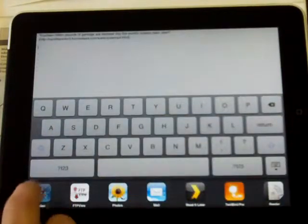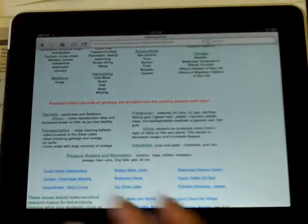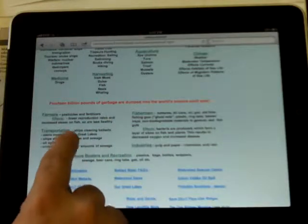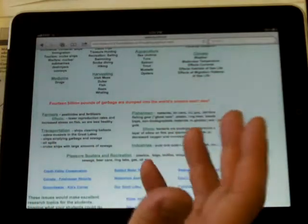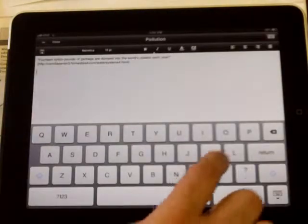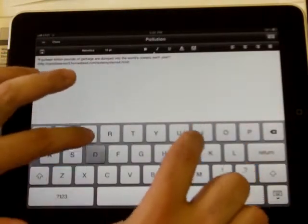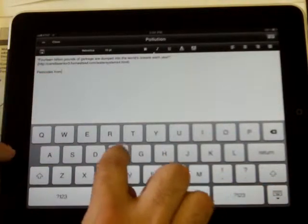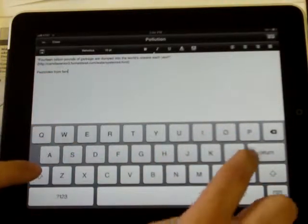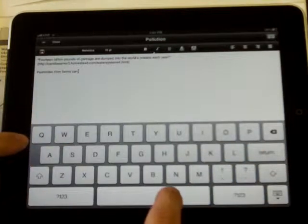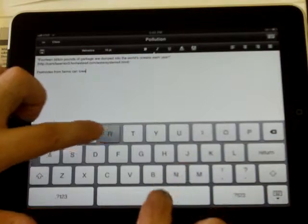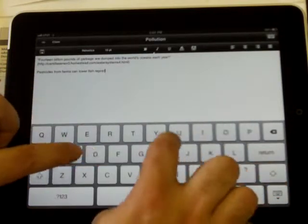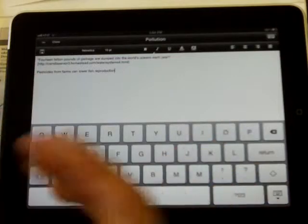So now I've got a quote and I can start. So I can go back and forth: read a little, type a little, read a little, type a little. Pesticides and fertilizers lower reproduction rates on fish. Like, alright, pesticides from farms can lower fish reproduction. So I'm